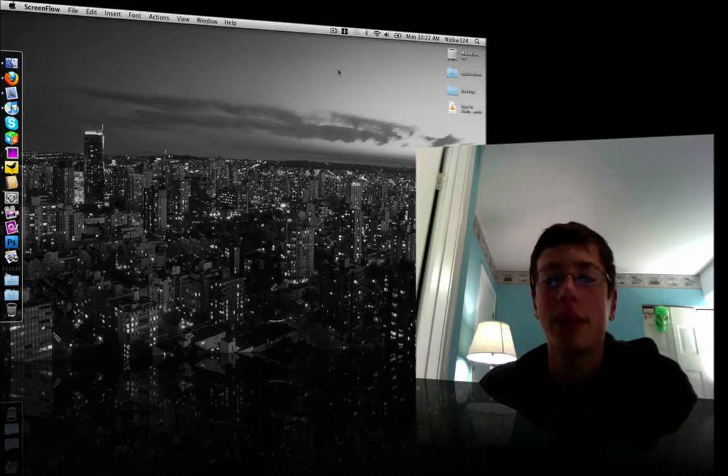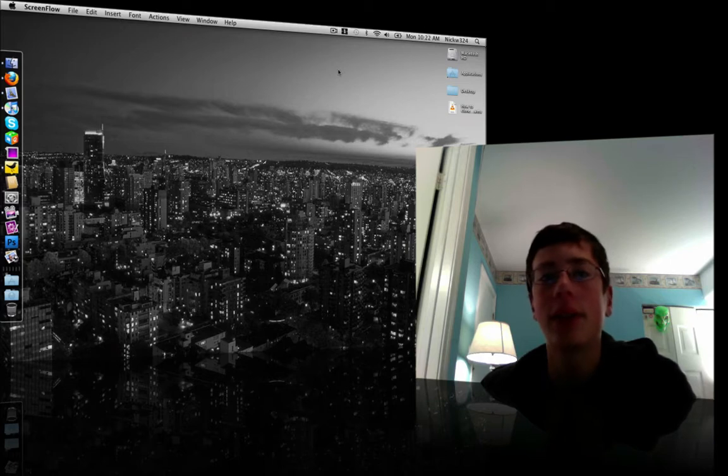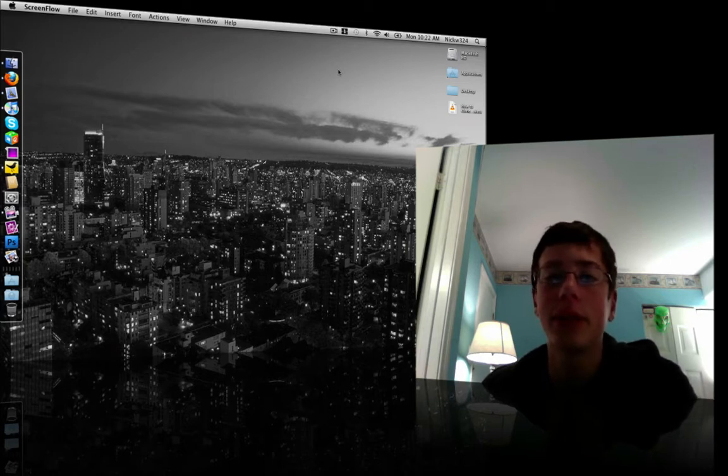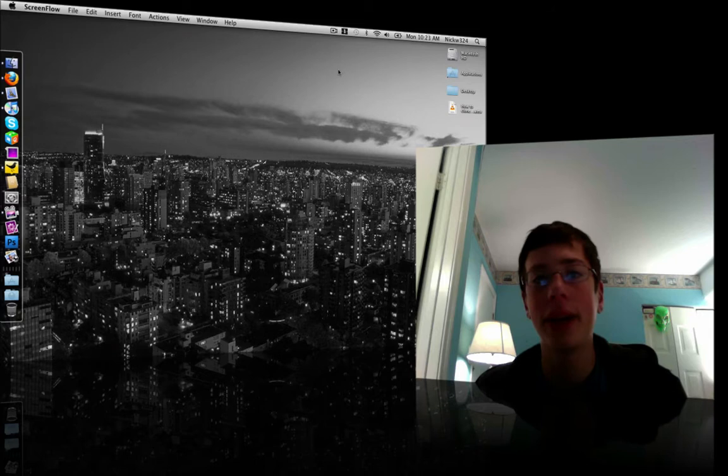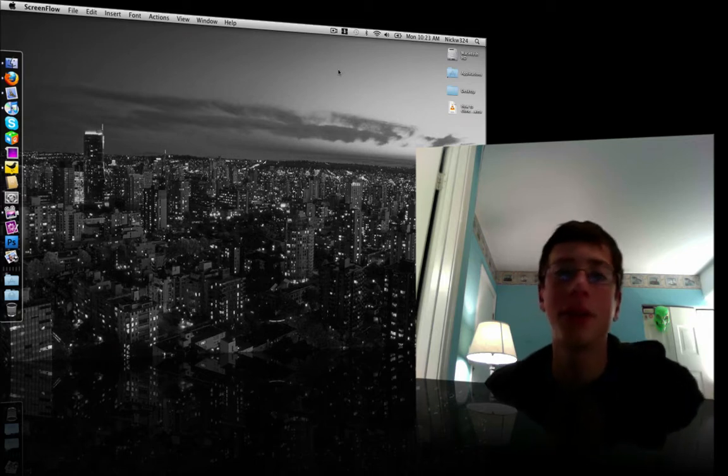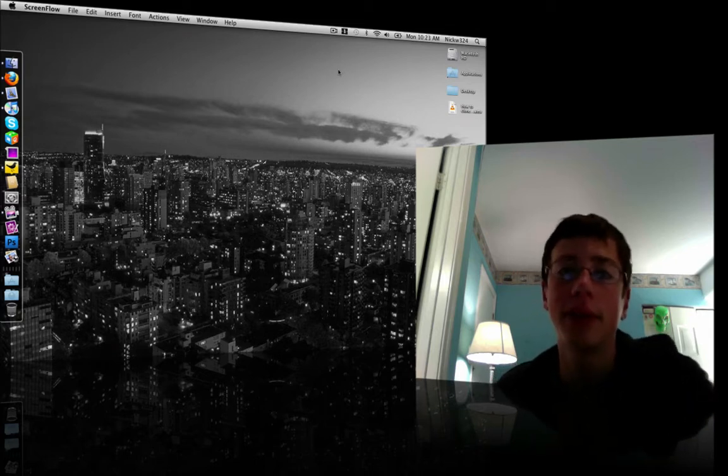Hey everyone, what's up? It's Nick here and today I'm going to show you guys how to make free phone calls from your Mac or your PC to any other phone for absolutely free.